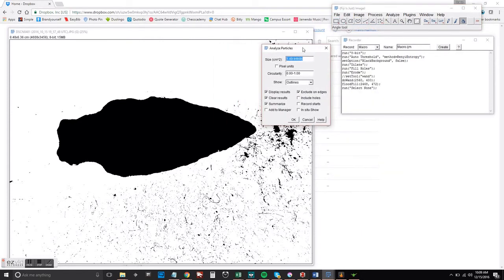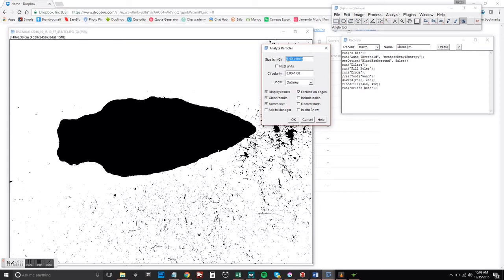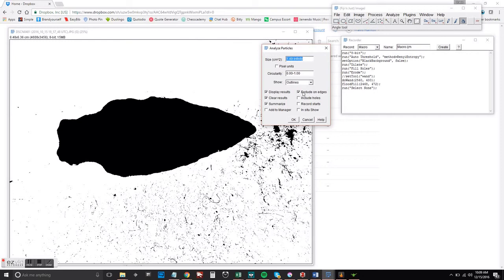So we're going to go ahead and analyze particles here, which would allow you to process multiple images right here in the same screen, but we don't need that right now. So just make sure that you've got the display results, clear results, summarize and exclude on edges.